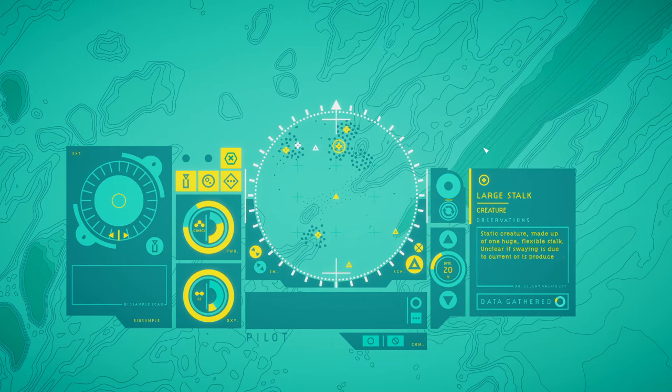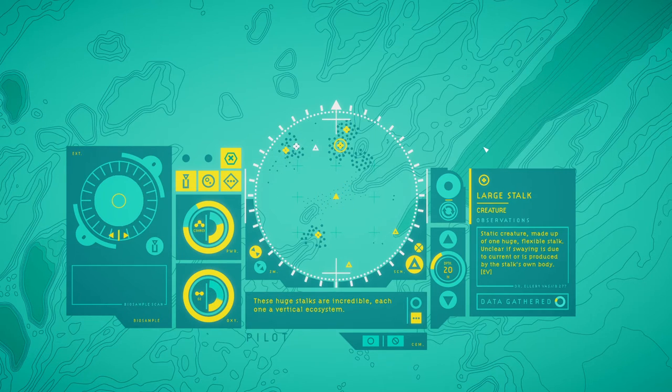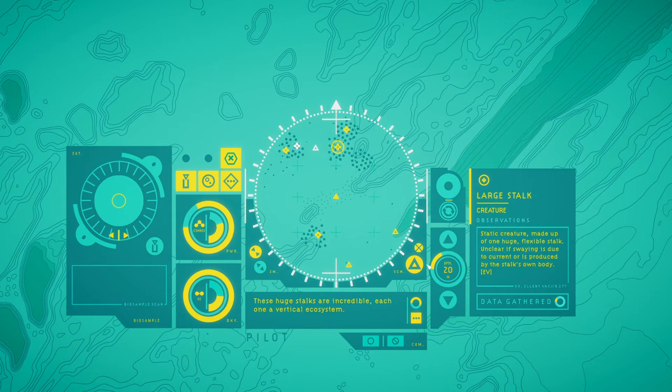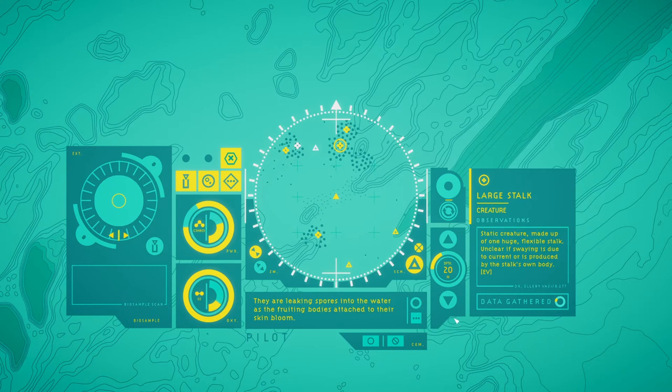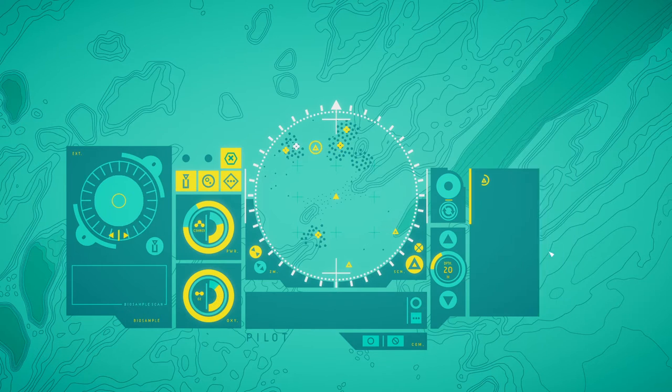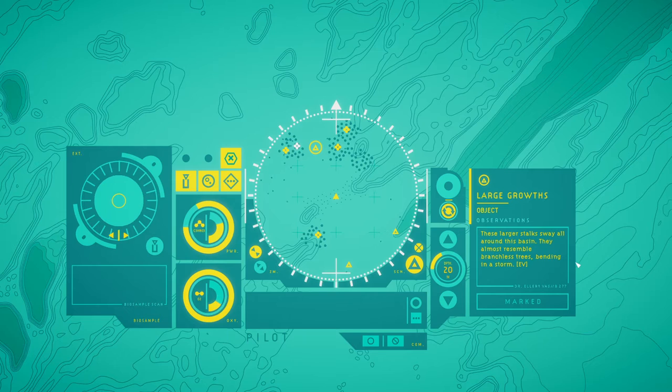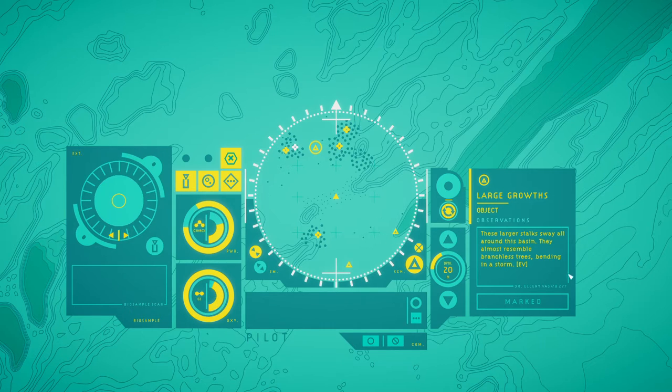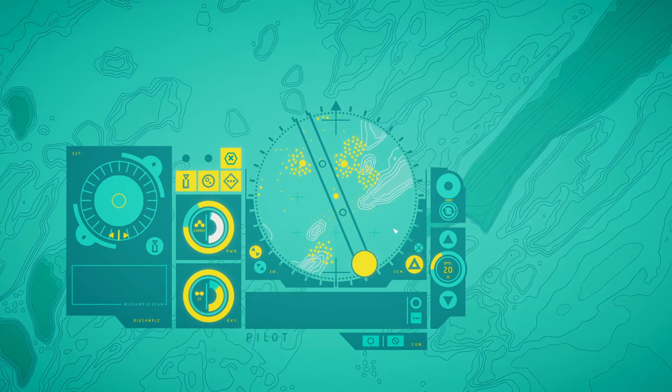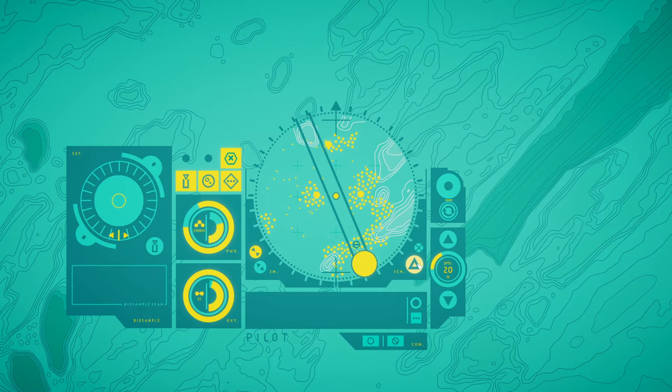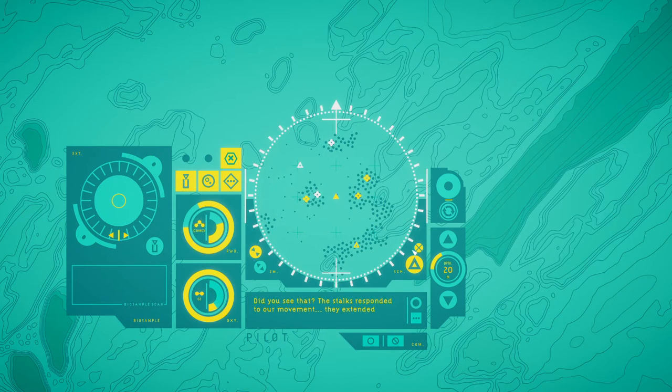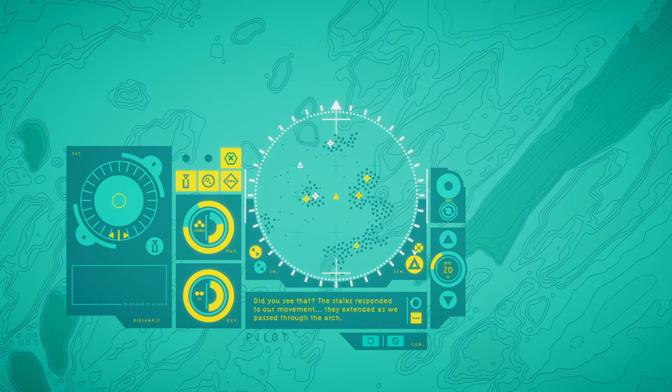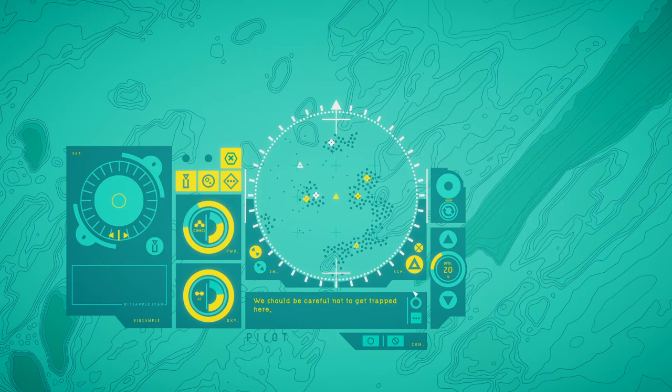Large stalks. Large stalks. Static fruit are made up of one huge, flexible stalk. Unclear is weighing in the suit current, or is produced by the stalk's own body. These huge stalks are incredible, each one a vertical ecosystem. They are leaking spores into the water as the fruiting bodies attach to their skin bloom. Large stalks. These larger stalks sway all around this basin. They almost resemble branchless trees bending in a storm. Do you see that? The stalks responded to our movement. They extended as we passed through the arch. Perhaps it was the sound we made when we moved through. We should be careful not to get trapped here. This suit's power capacity is limited.